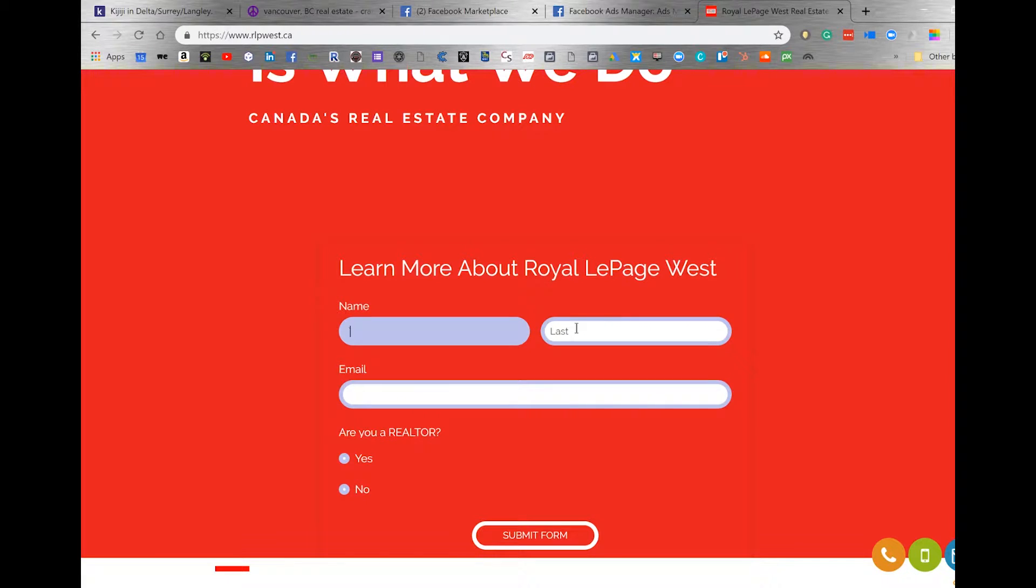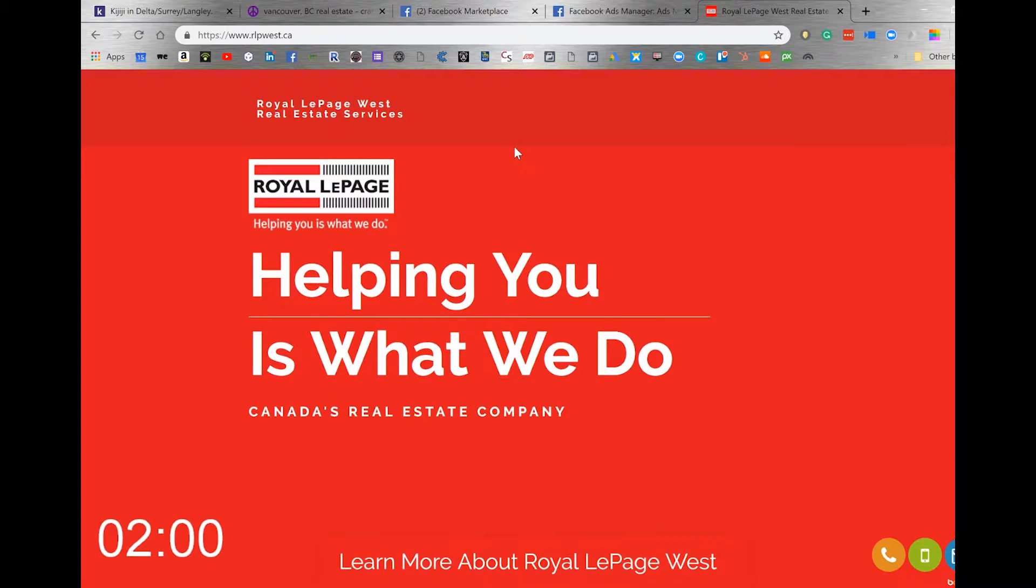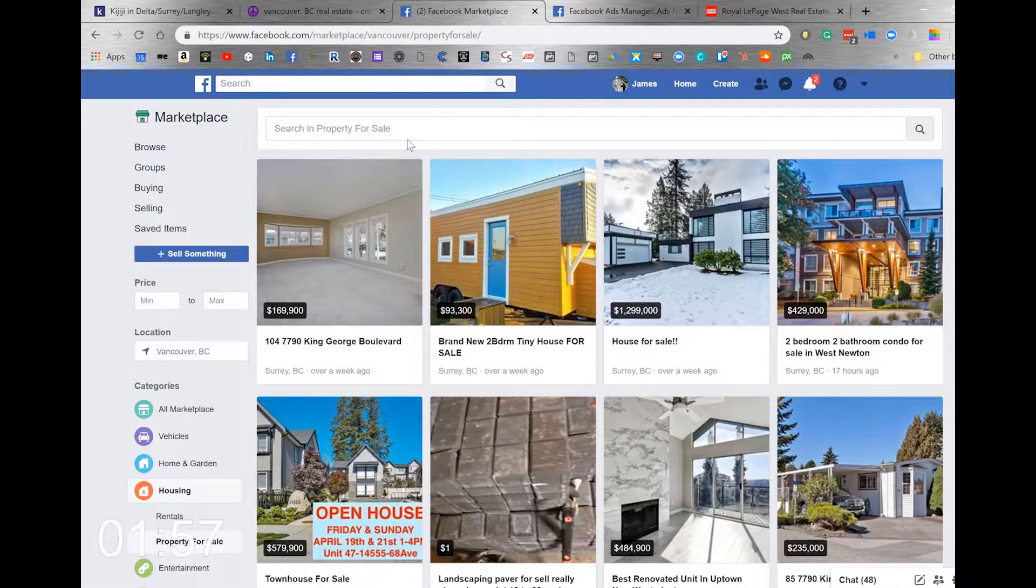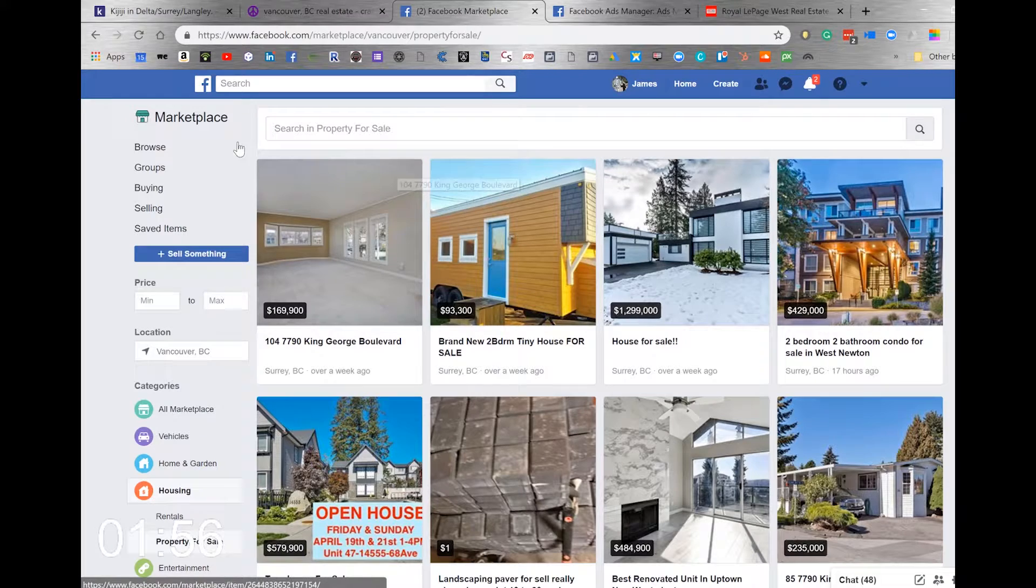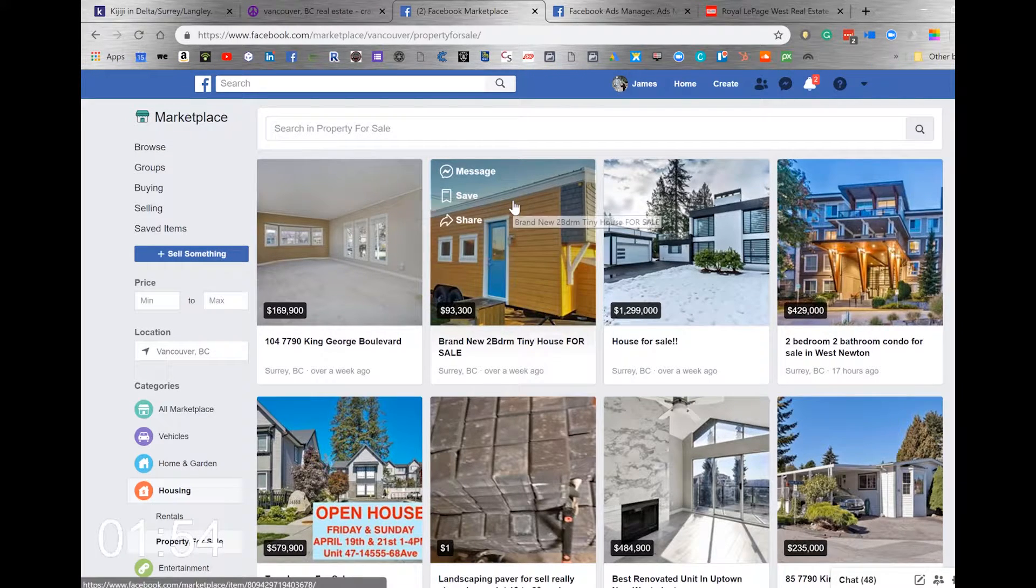Good morning Royal LePage, James Walker here with another Two-Minute Tuesday, which starts now. I've been talking to a couple realtors lately, and they've talked about the success they've had with Facebook Marketplace.